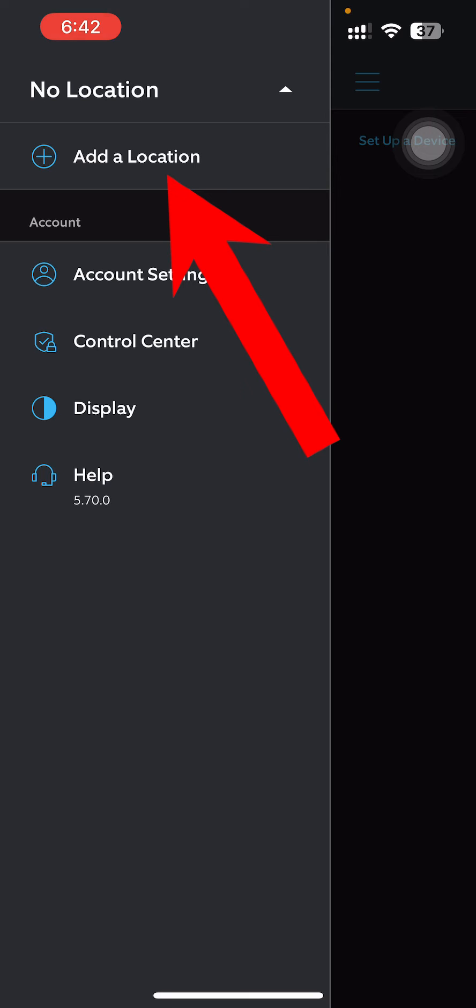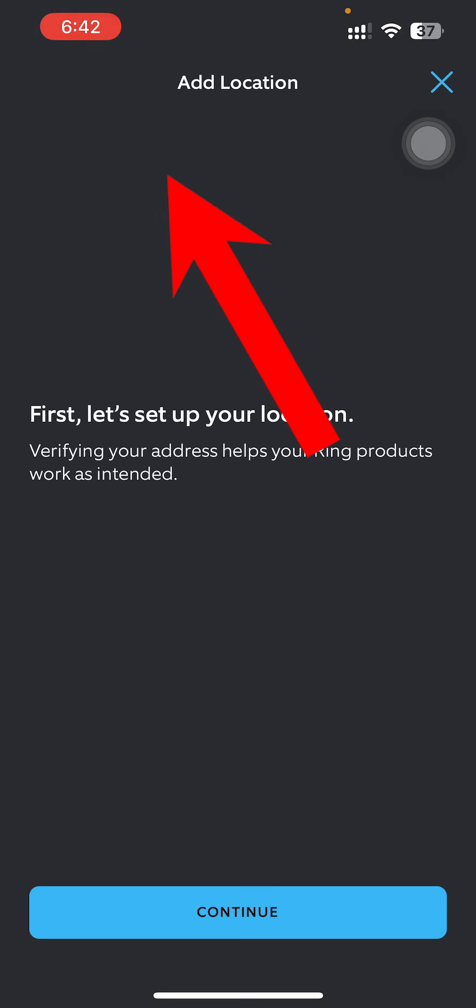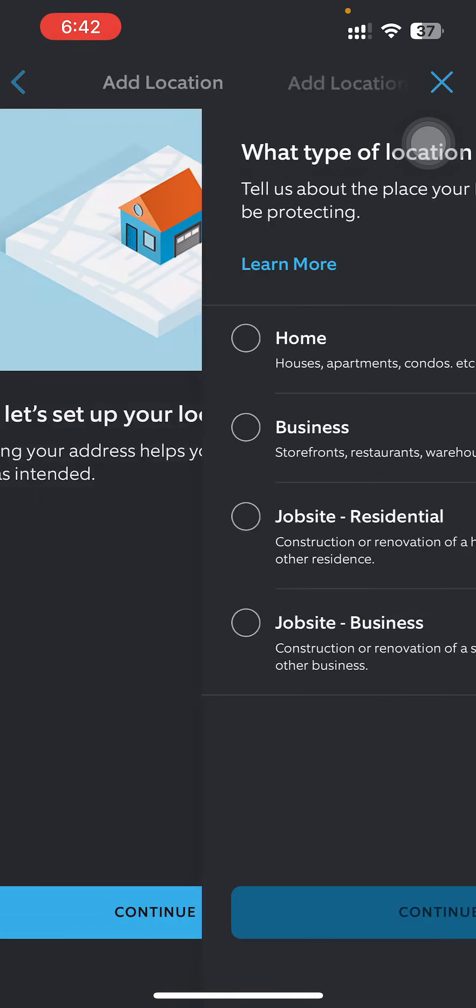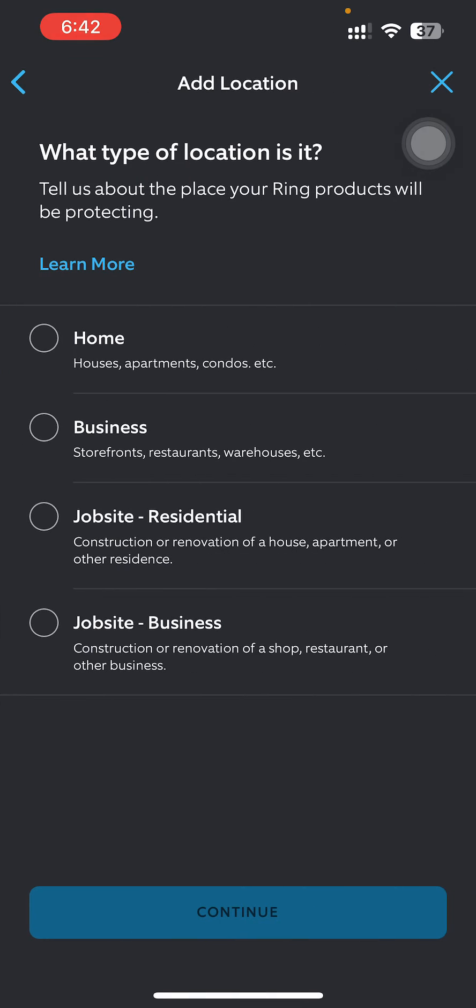And then you'll have this Add Location option. Let's go over there. First, let's set up your location. Verifying your address helps your Ring product work as intended. So continue and just choose what type of location it is.